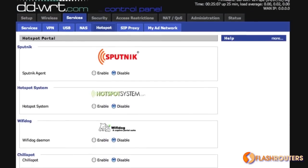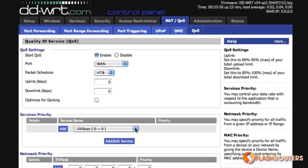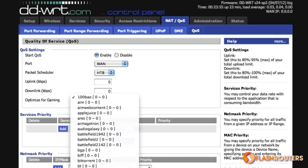For the slightly more advanced user, DD-WRT also offers quality of service bandwidth options for increasing bandwidth to popular services like Netflix for better streaming quality.